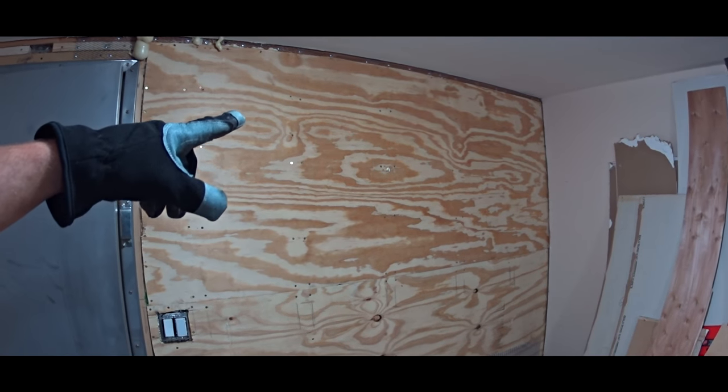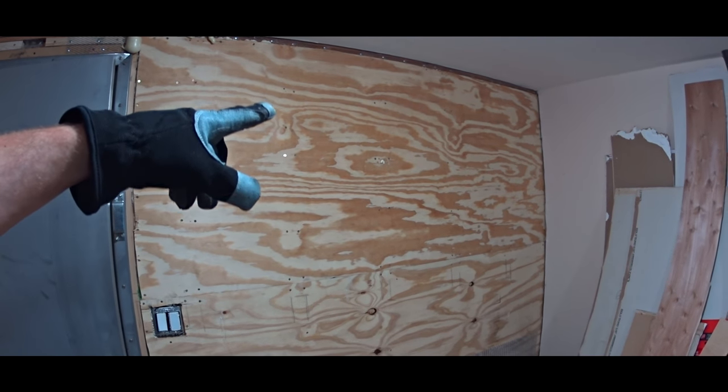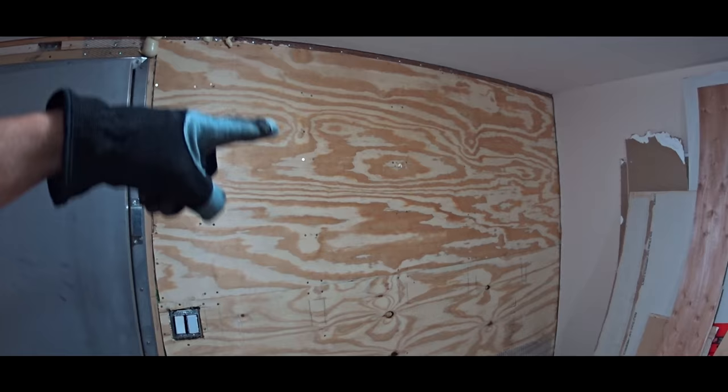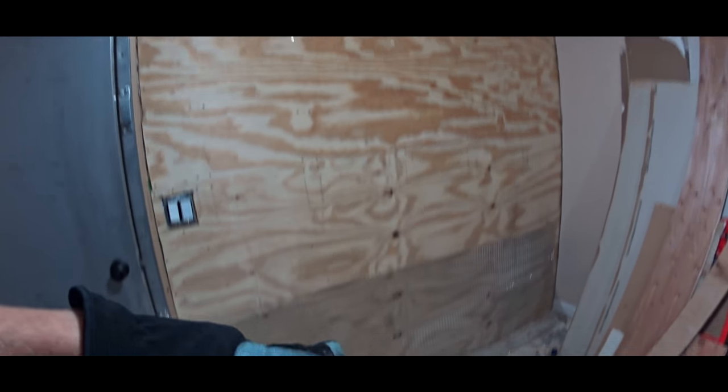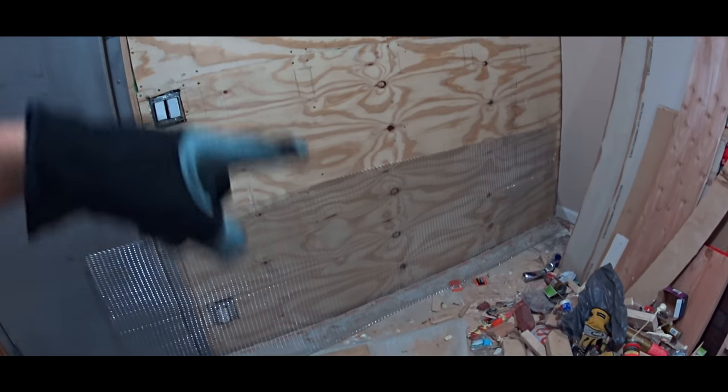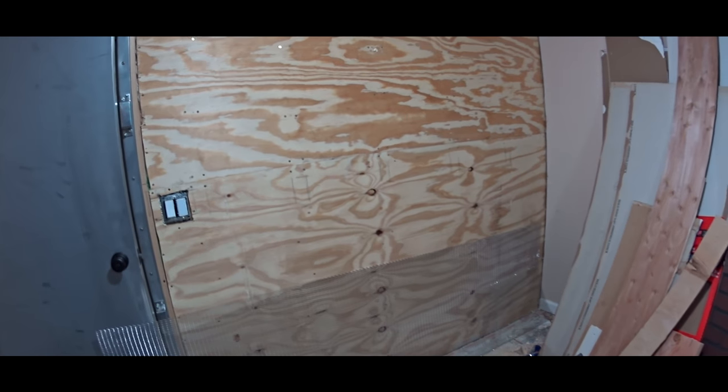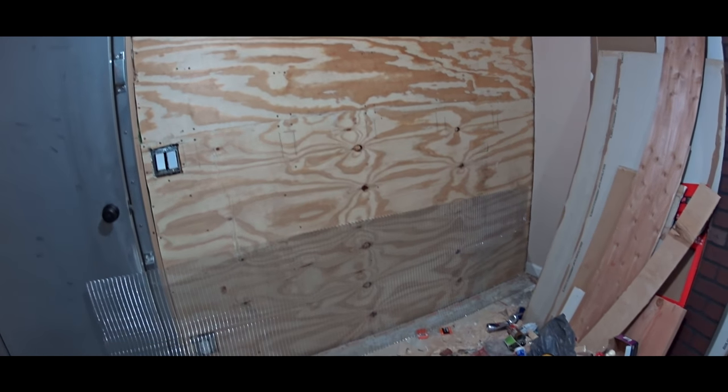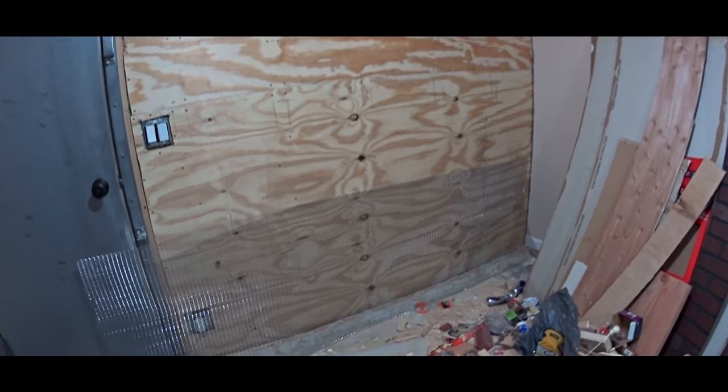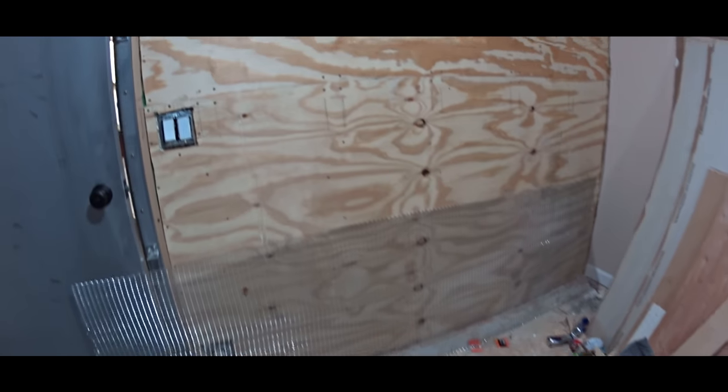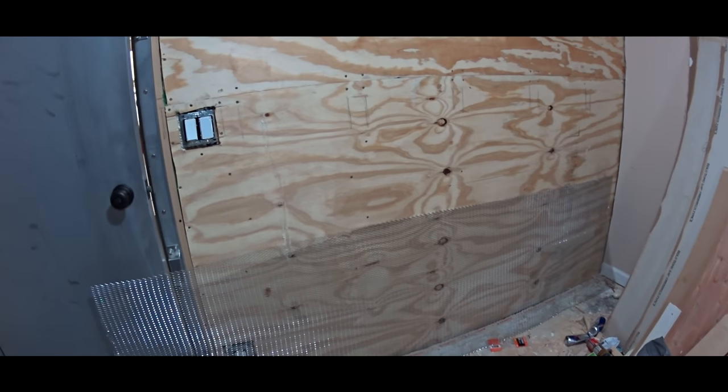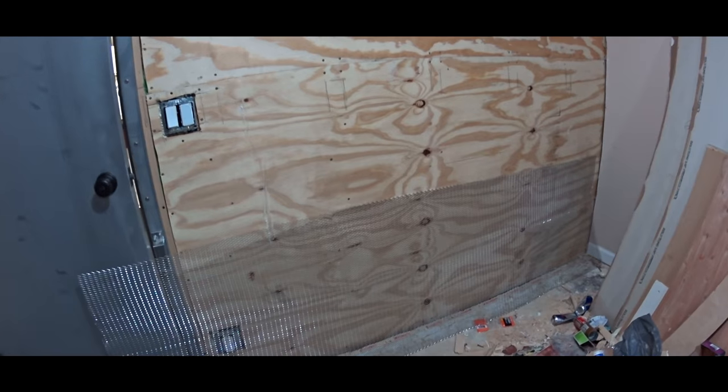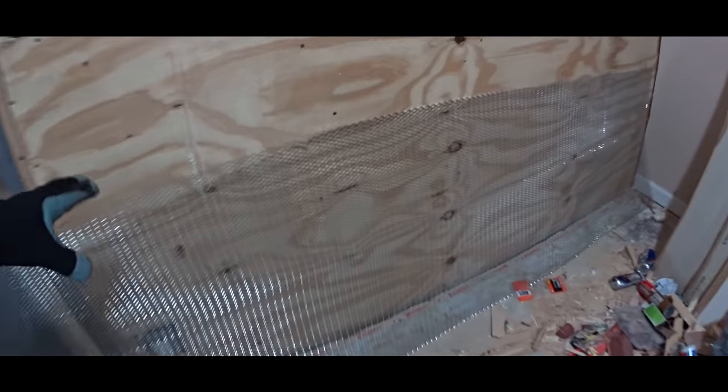So the first layer of the quarter inch thick plywood is applied and we decided to skip drywall and install the mesh layer instead.